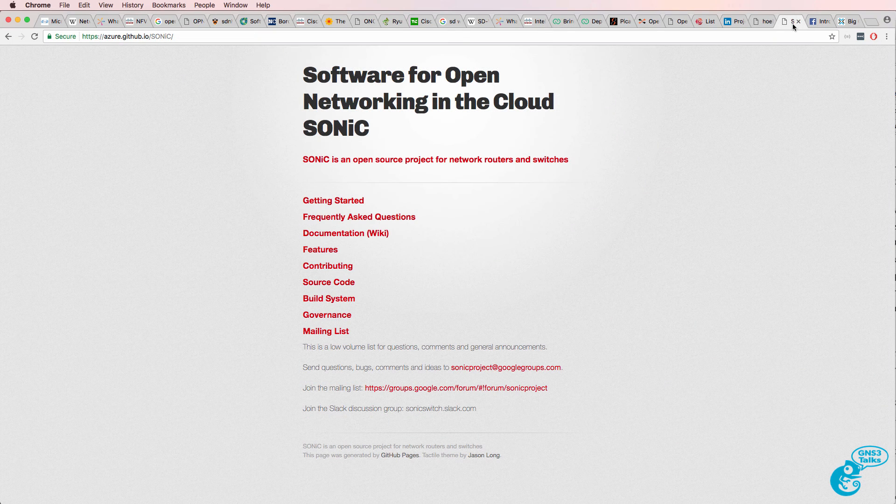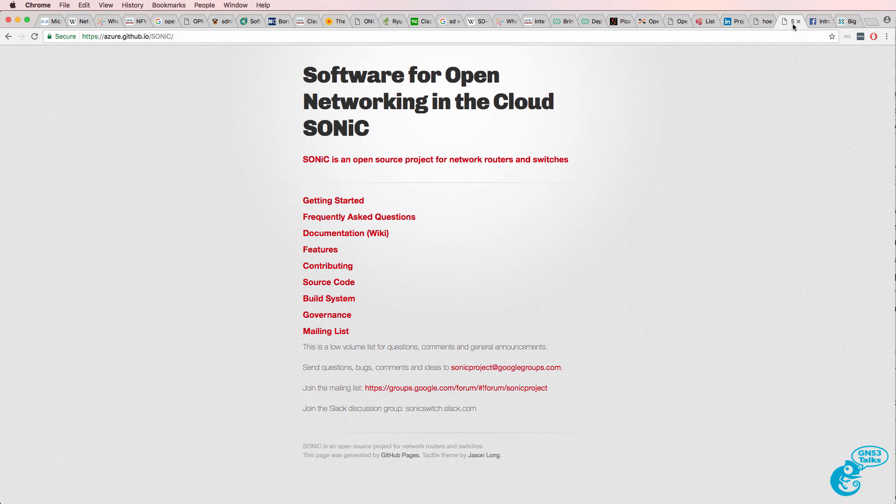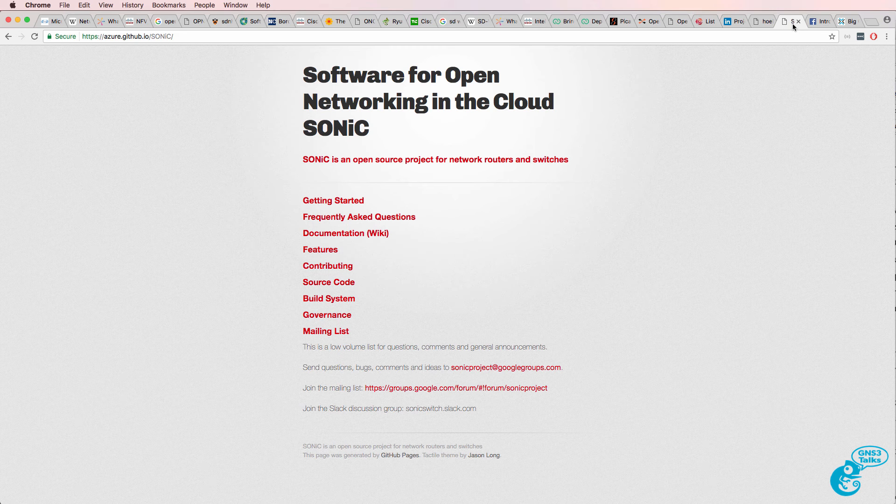Even companies such as Microsoft now offer Linux on switches through their Software for Open Networking in the Cloud, or Sonic, open source project.